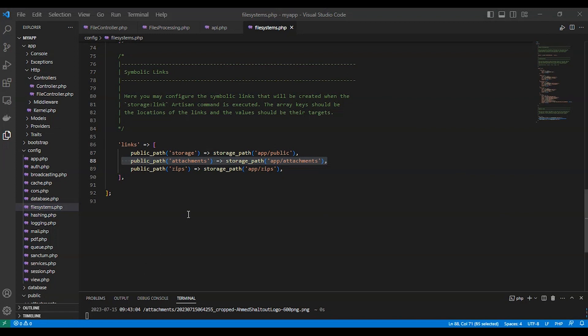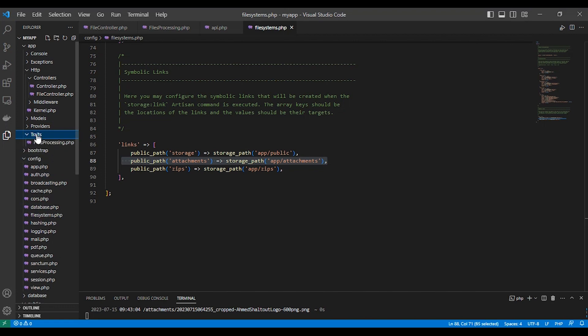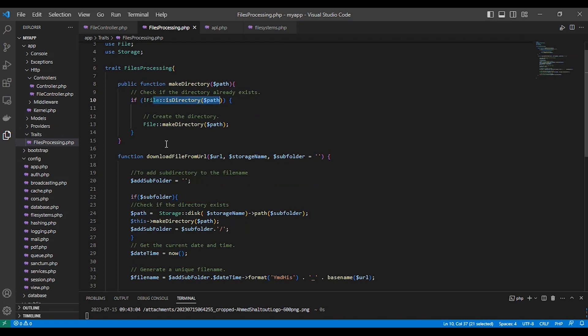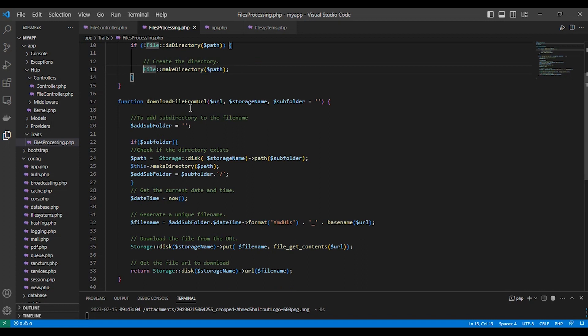Second, I have created a trait in PHP named 'FilesProcessing', and I added the functions I need for this processing. It's better to create a trait for this type of functions so we can use them wherever we want in our application. Here is the first function for making the directory — it takes the path, checks if it exists or not, and then creates the directory. And here is the function for downloading the files.